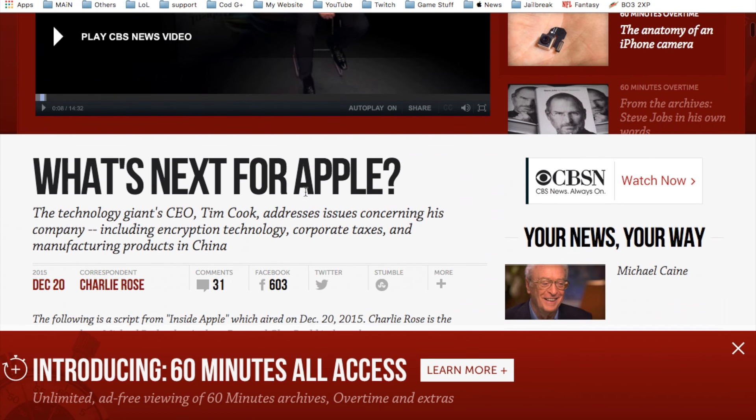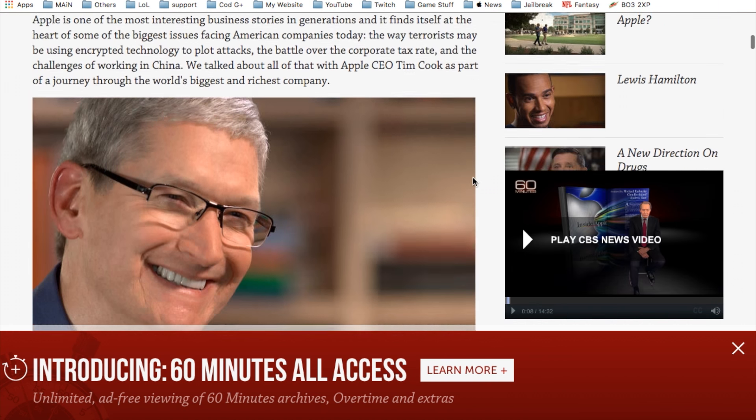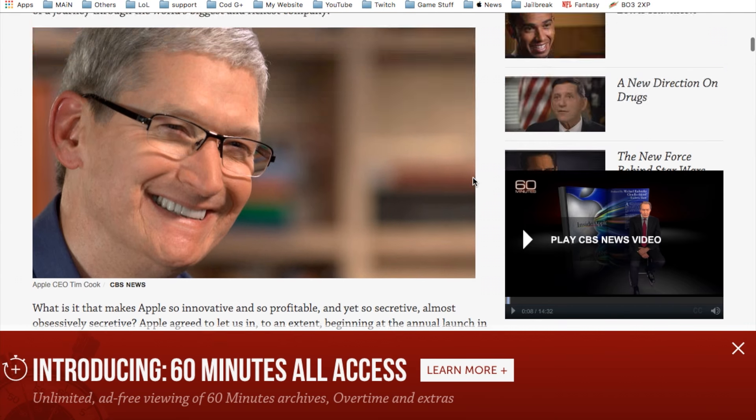Basically they covered the technology giant CEO Tim Cook addressing issues concerning his company including encryption technology, corporate taxes, and manufacturing products in China. This is just a summary to give you a quick overview of what's going on.